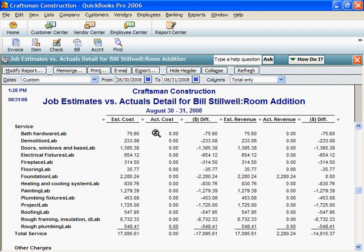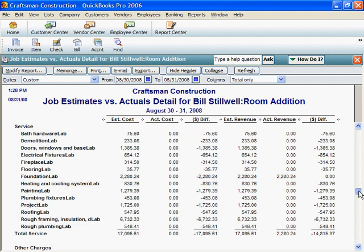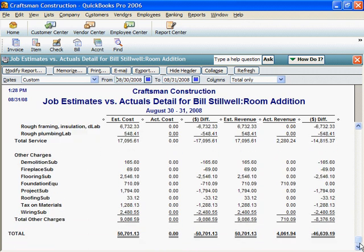Actual costs are zero because we haven't paid any bills yet on this job. Actual revenue is the amount billed in the first invoice, for 100% of the foundation work. We billed 46,194 on the first invoice.